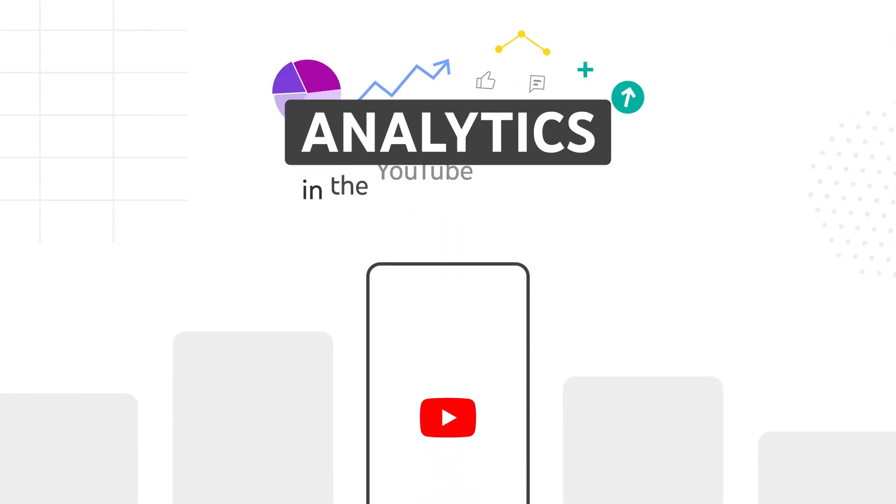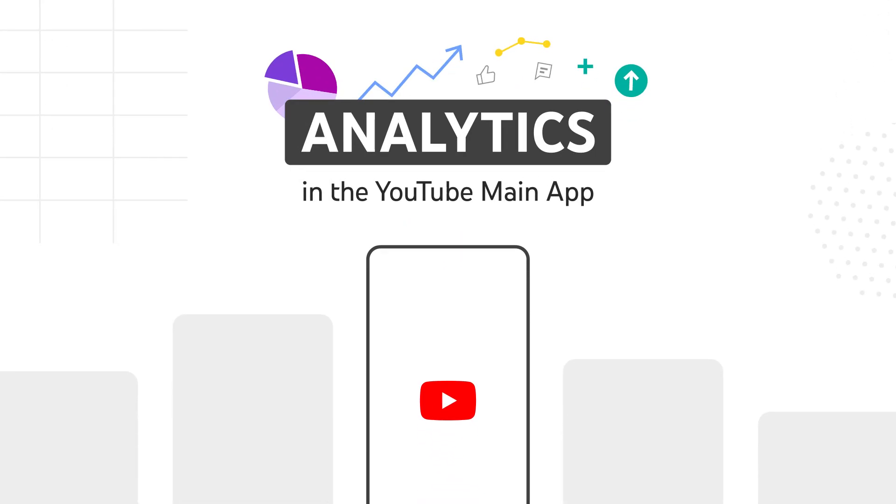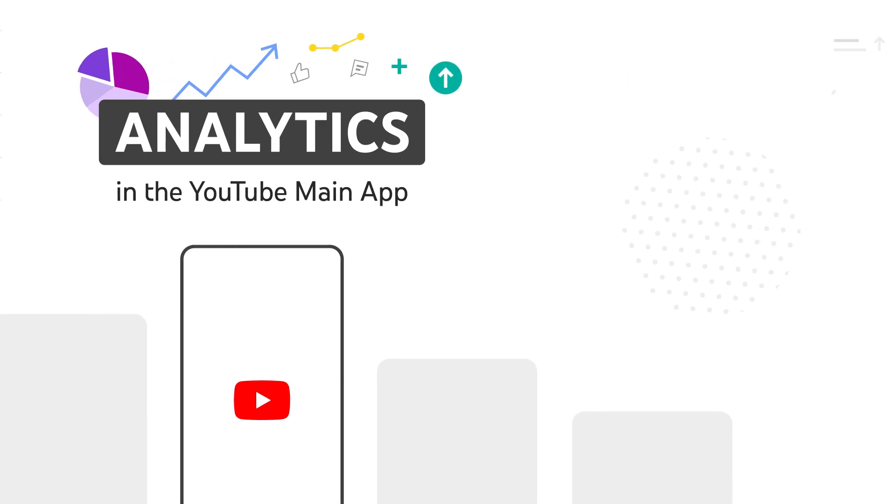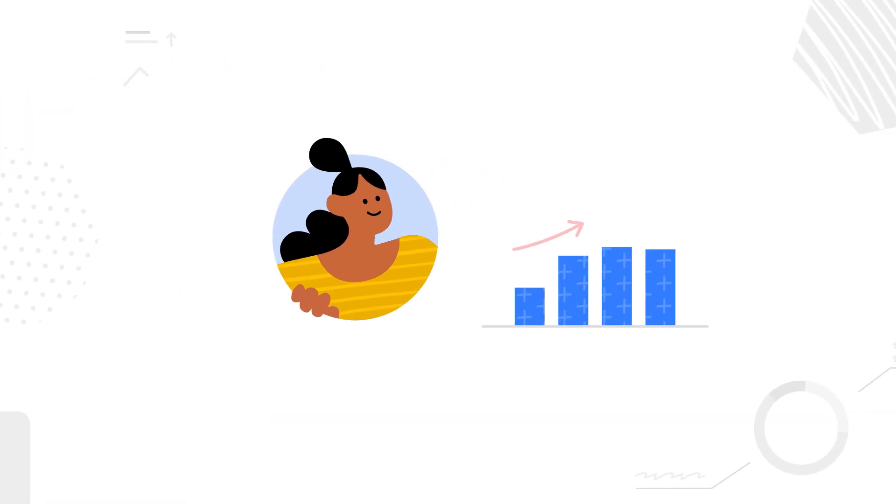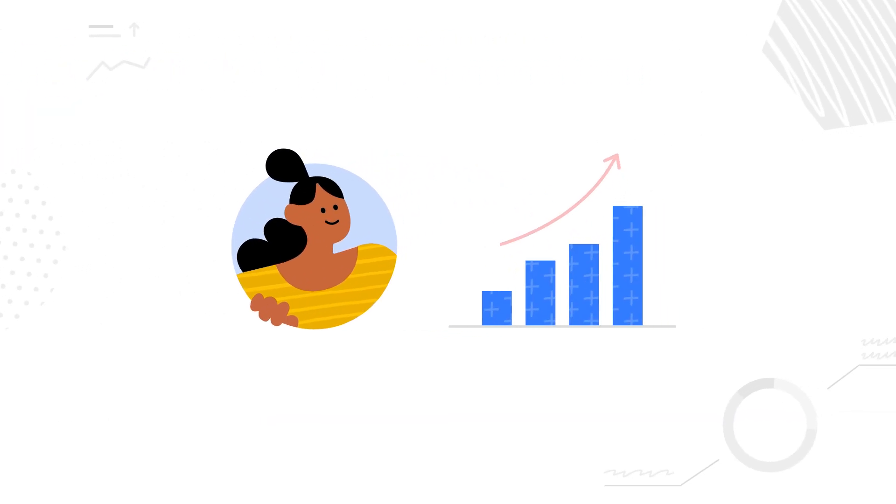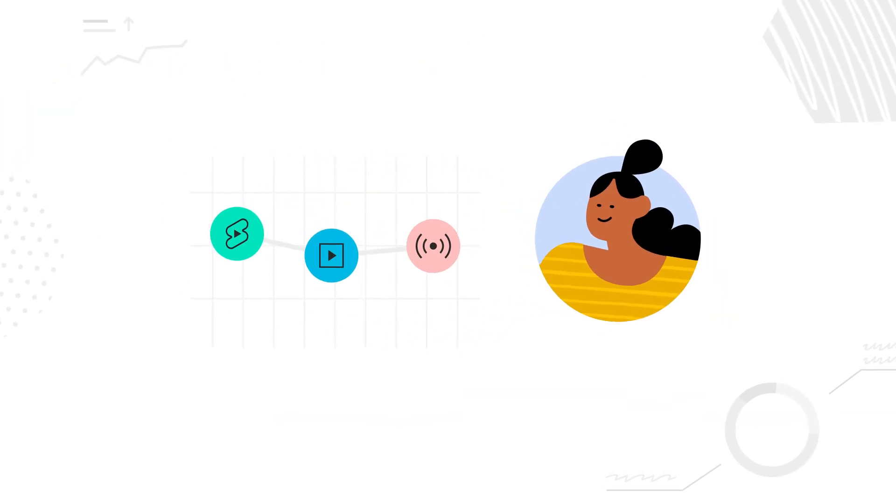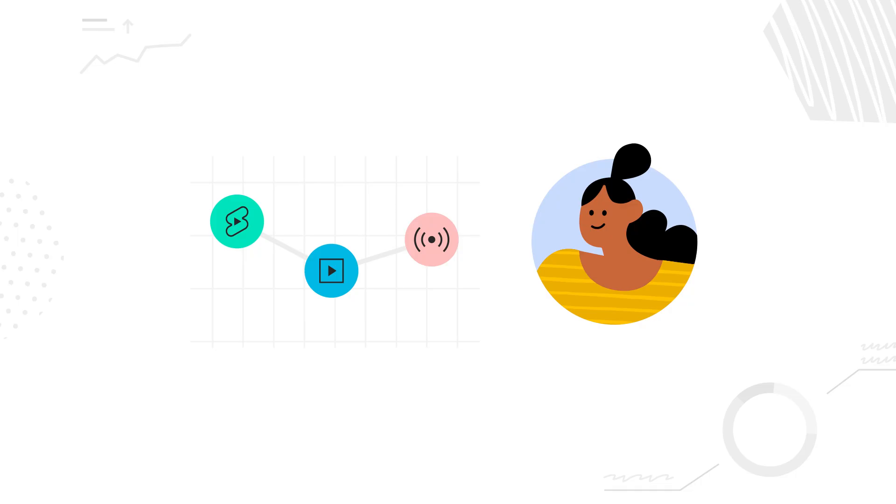Hey creators, let's talk about analytics in the YouTube main app.